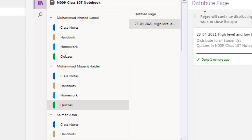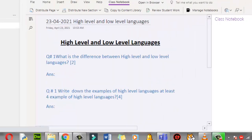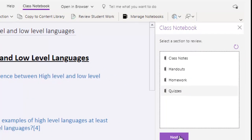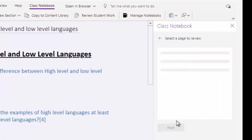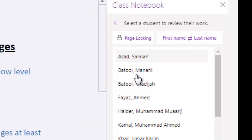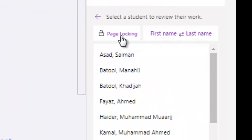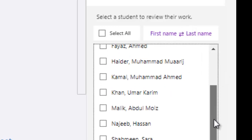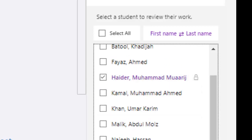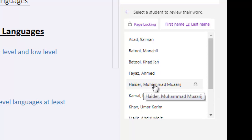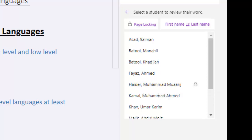After that you can click on Review Student Work. If the student has given a response, click here to review their work. If they have completed the assignments, click Next. You can also do page locking — you can lock and unlock pages from here. Select the student to review their work. Let me select Moharic and apply — his work is now locked. Time's up, so he cannot make changes in his work anymore.